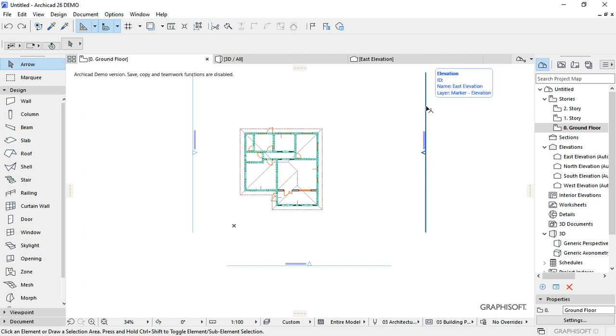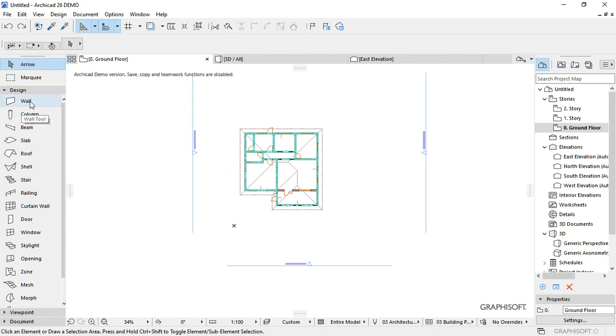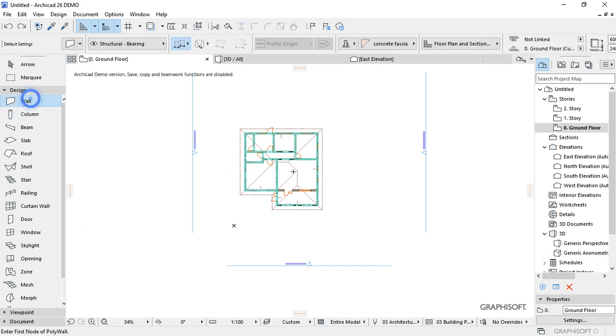Hello everybody and welcome back to my channel. In this tutorial I'm going to show you how to place exterior dimensions to your drawing. Basically, what you're going to do first is come and select the wall tool, then select all the walls.